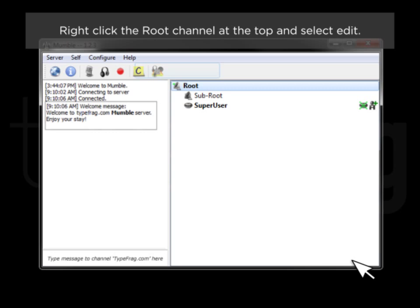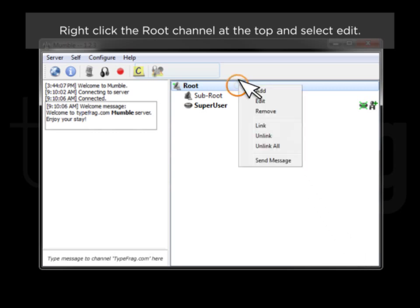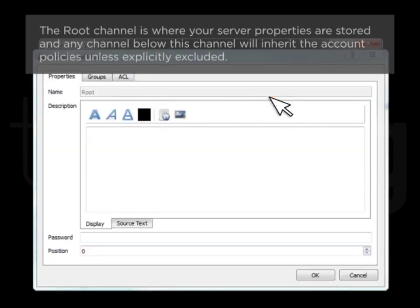Right-click the root channel at the top and select Edit. The root channel is where your server properties are stored, and any channel below this channel will inherit the account policies unless explicitly excluded.